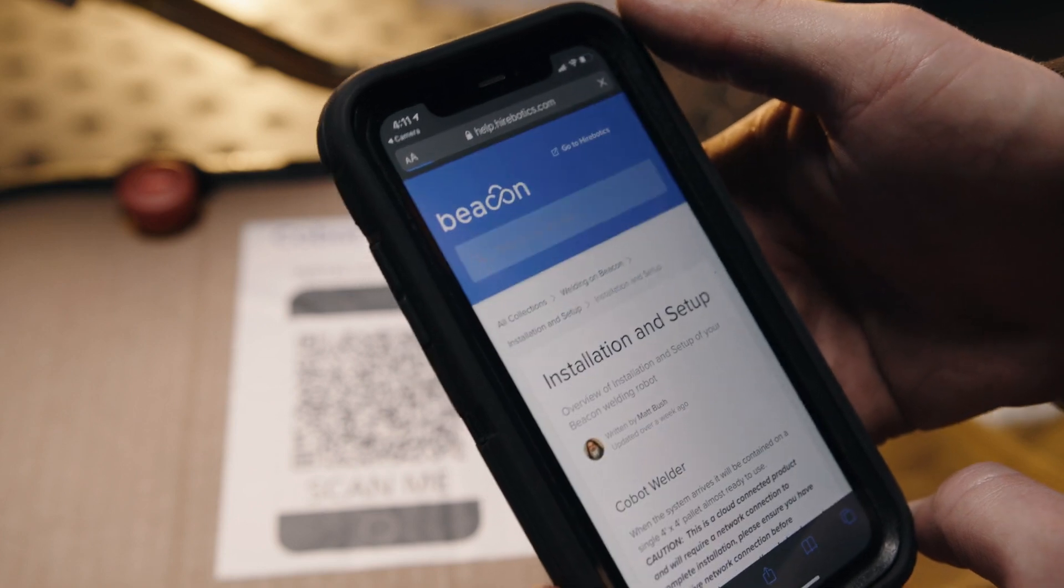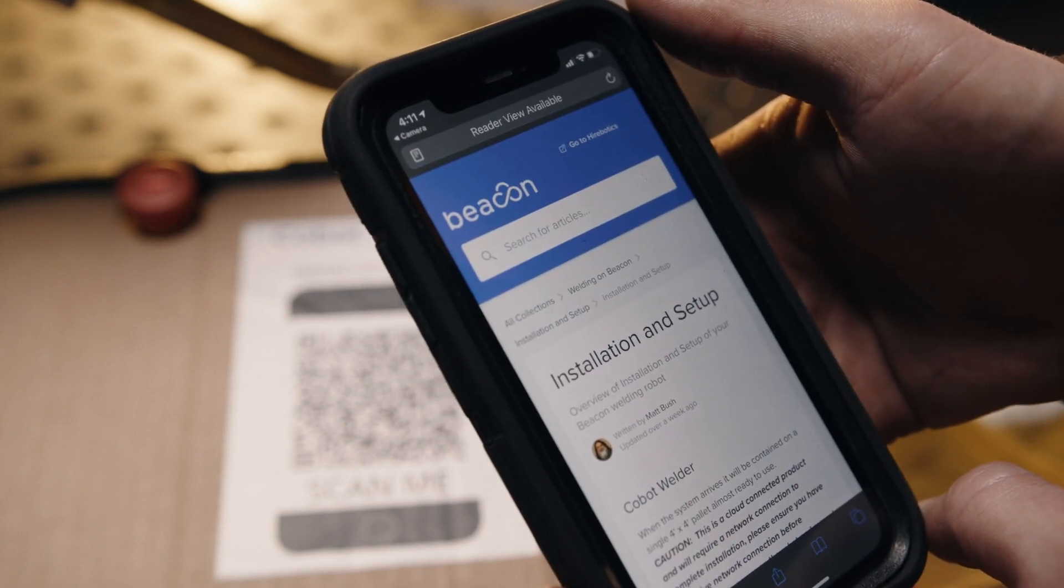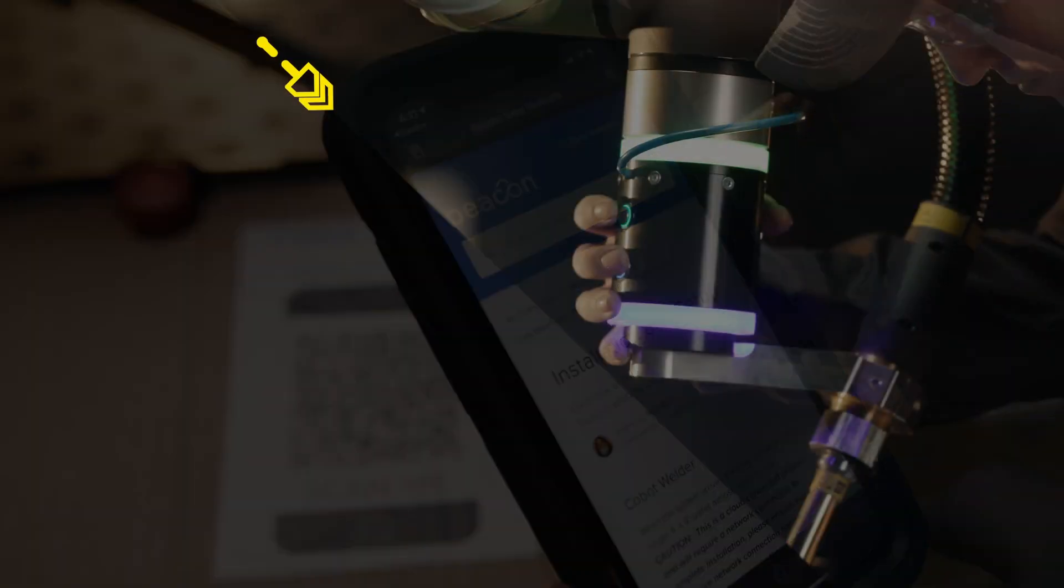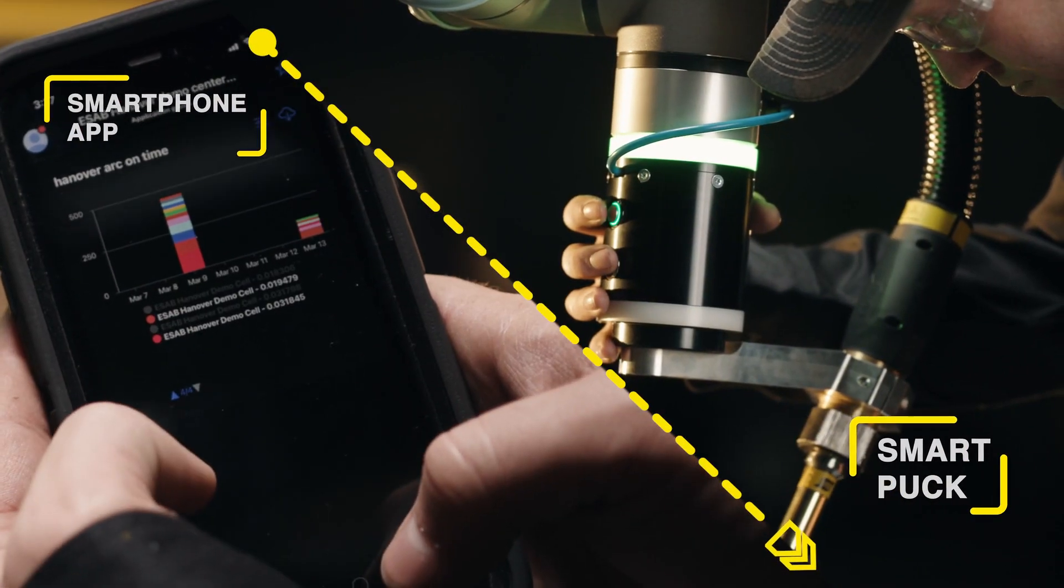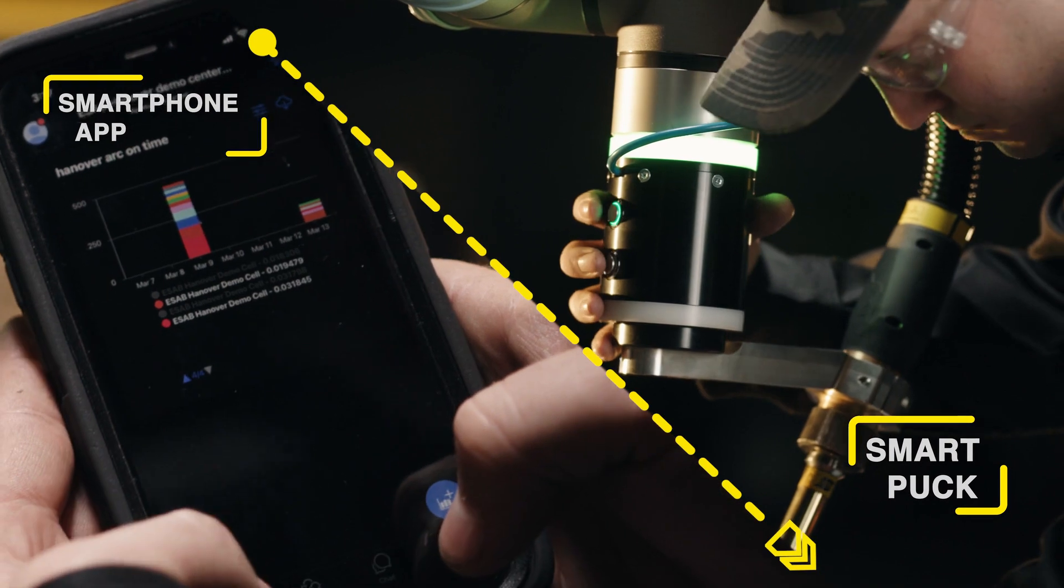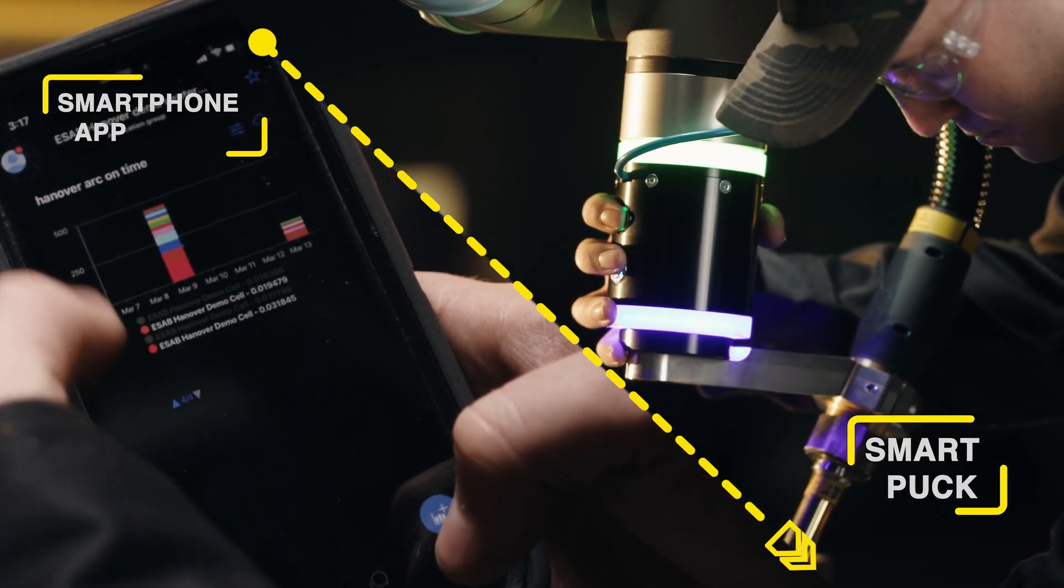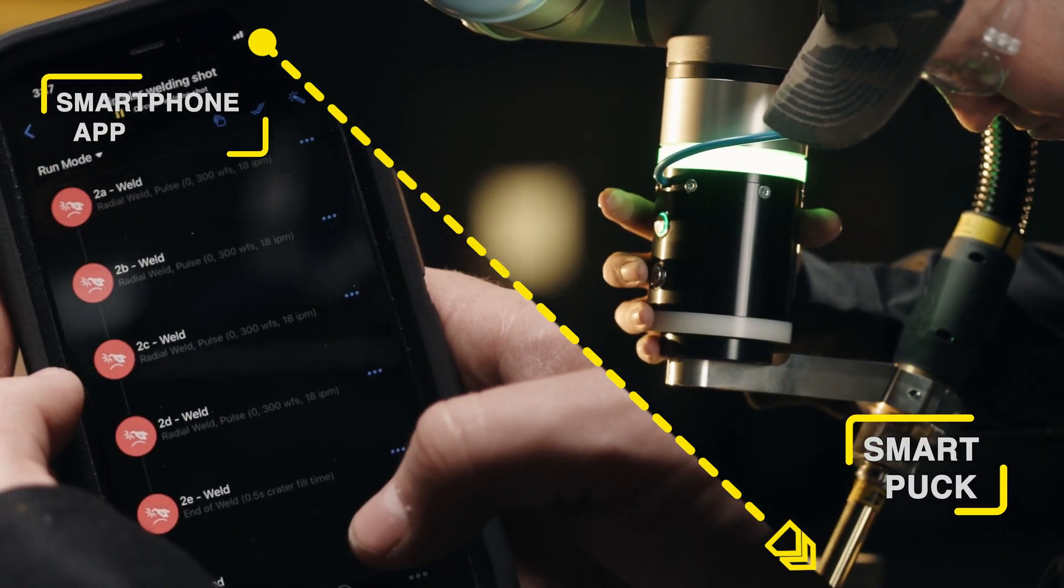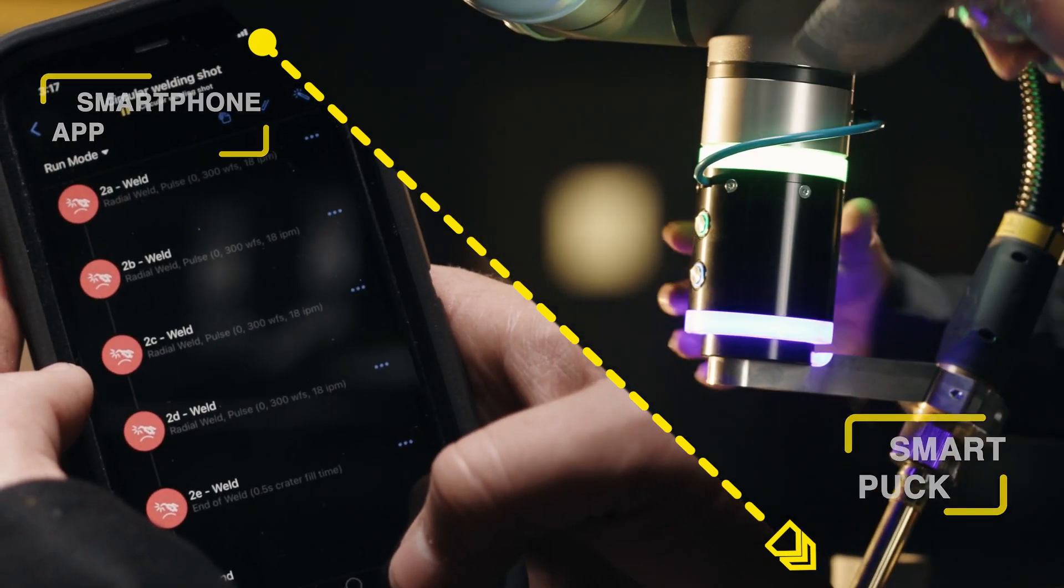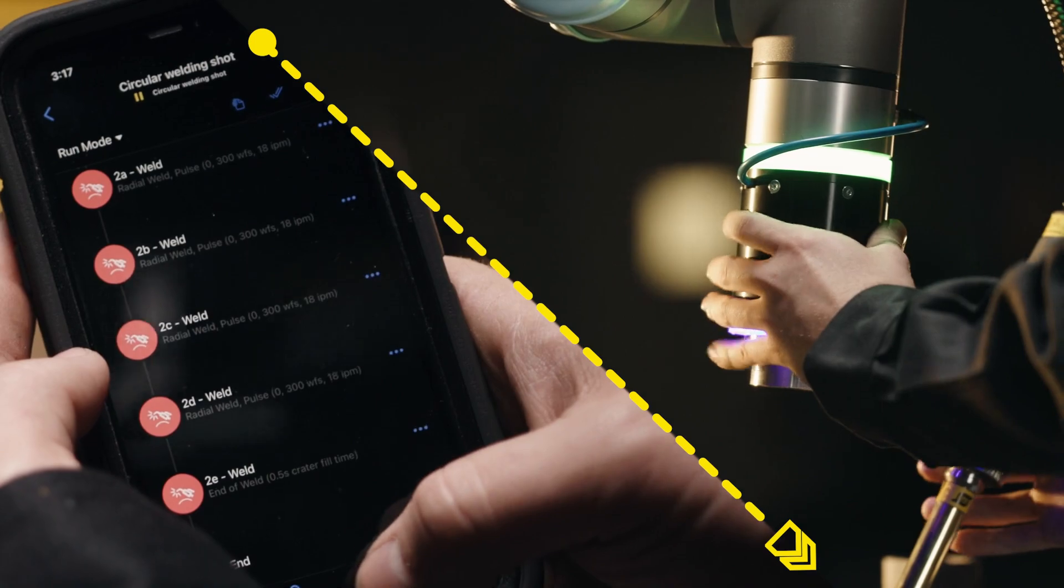Total assembly time averages one to two hours. The ESAB COBOT offers the industry's easiest and fastest programming through its unique smartphone app and smart puck.